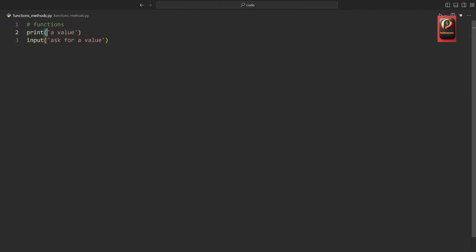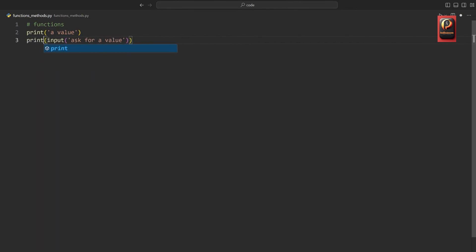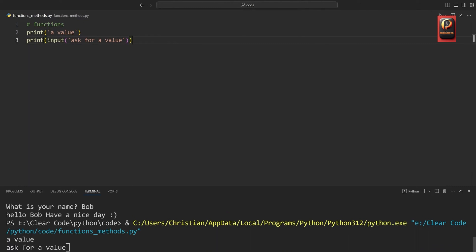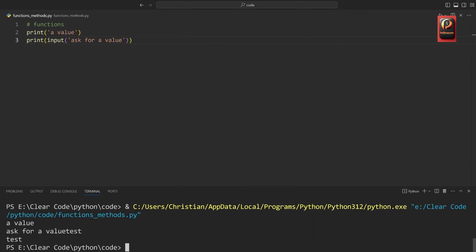Just to go over it really quickly again — for the print function, we are simply printing a value with the word print, then calling parentheses, and adding one or multiple values. Same with input: we have the word input, then parentheses, and then one value. The major difference is that input returns a value. To demonstrate that, we can wrap the input function inside of the print statement. What that does — if I run the code, we get asked for a value, I write 'test', and this test is being printed right away.